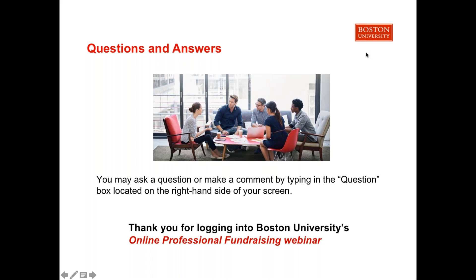Question: Will I be exposed to current trends and thinking in the field through this course? Yes. The primary focus is best practice and framework as the core content of the program, and through the live sessions and discussions, you'll be encouraged by both instructors and your peers to think about and develop ideas around current trends.